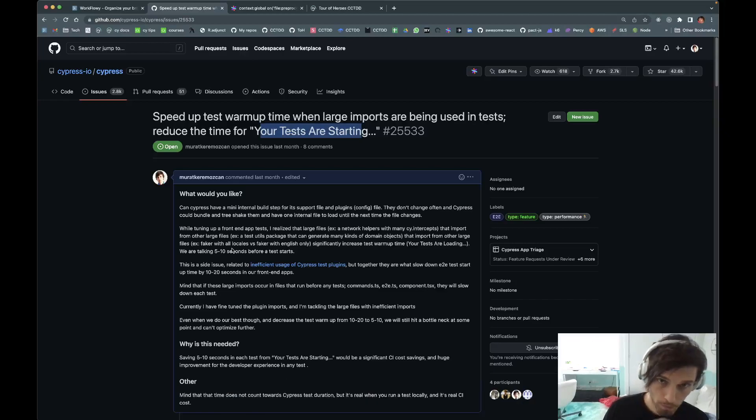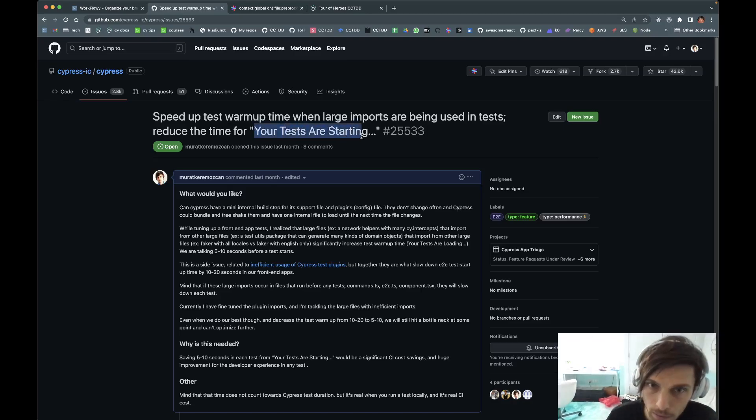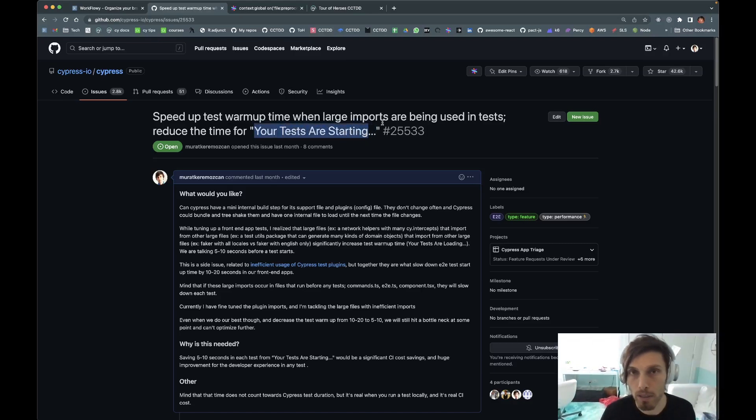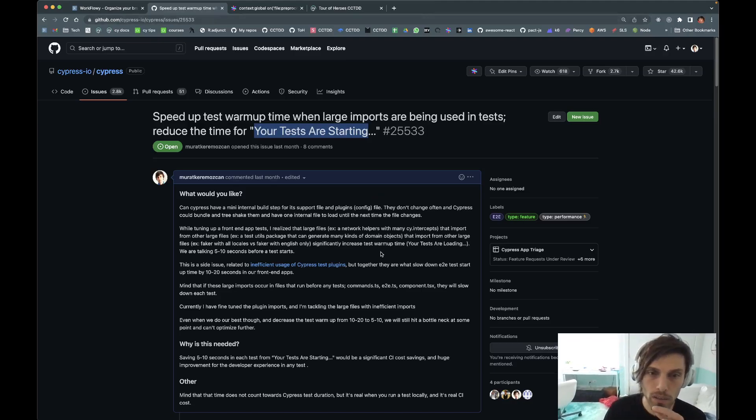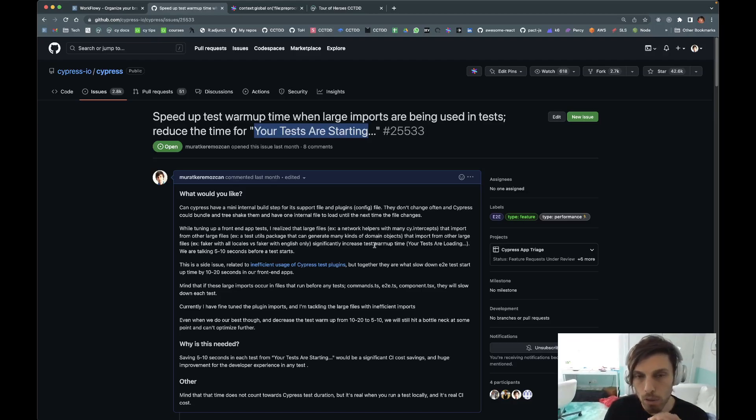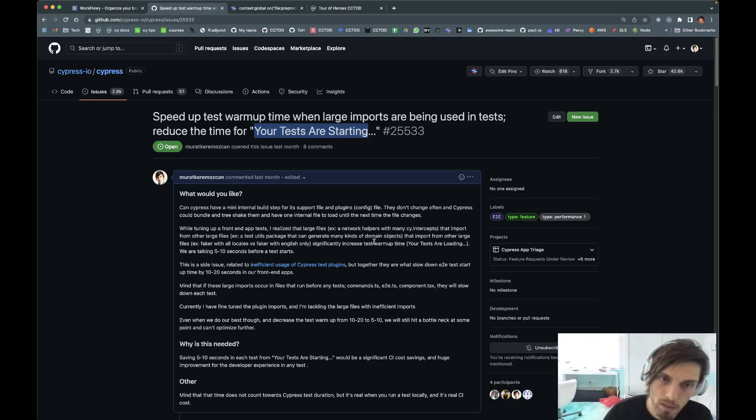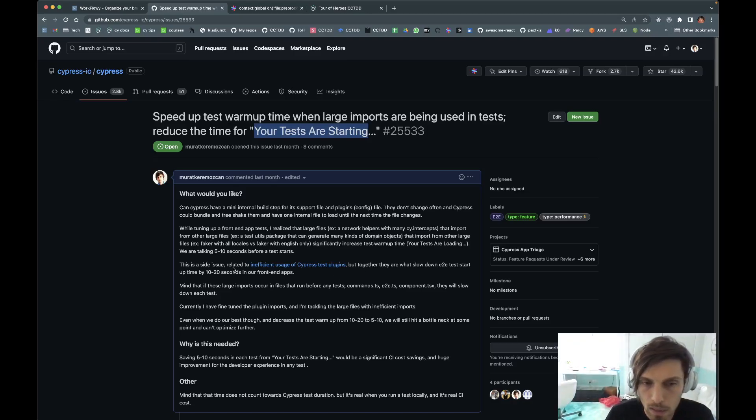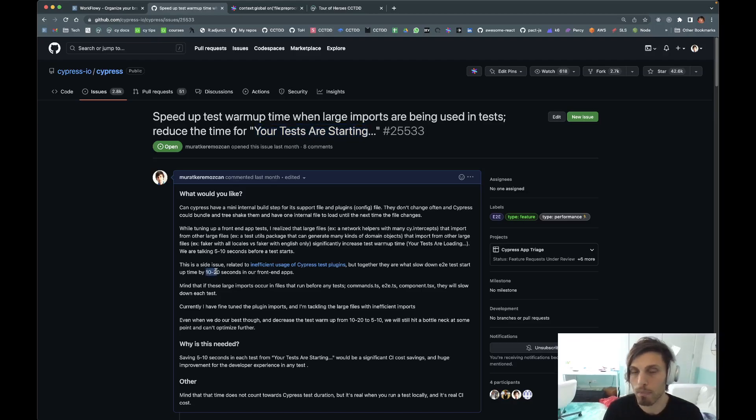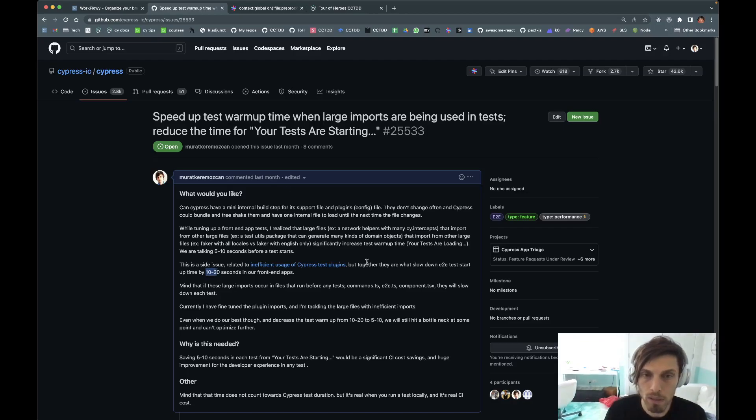Hey folks, I've been obsessing on this Cypress test startup time where it goes 'your tests are starting.' Previously I shared a video on how to set up your Cypress configuration for scale. Assume you've done all that, everything is as optimized as it could be. At work it saved us about five to ten seconds before a test can start, which is huge savings, but I'm still not satisfied. I think it could be better.